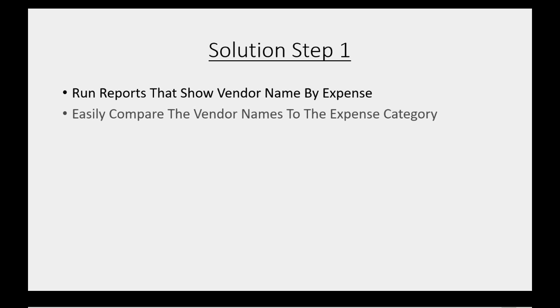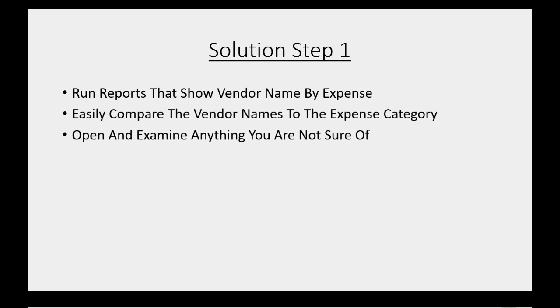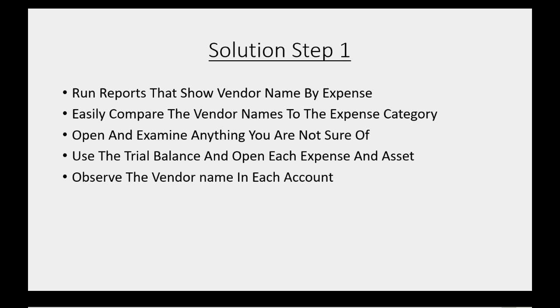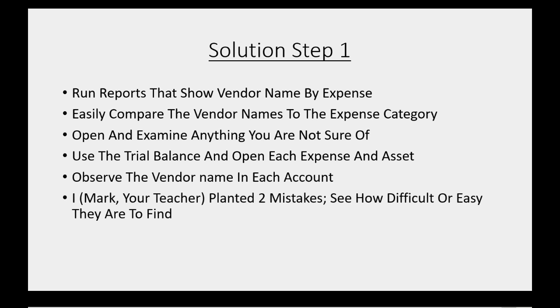So what's the solution? Solution step one, we will run reports that show vendor name by expense. We will easily compare the vendor names to the expense category. We will open and examine anything that we're not sure of when we run this report. In this case, we will use the trial balance and open each expense and asset.